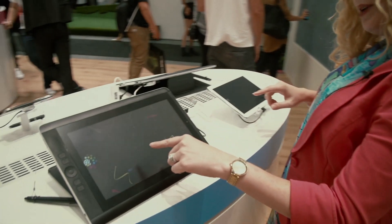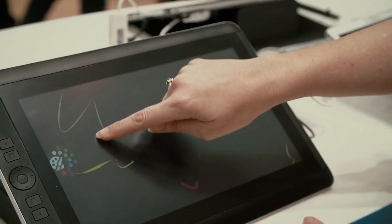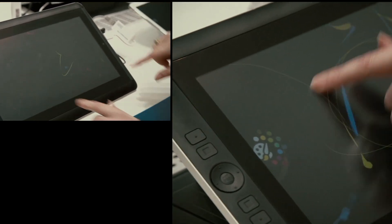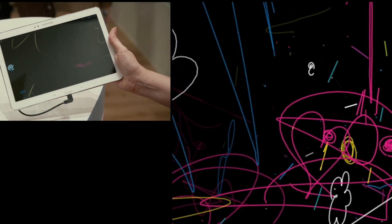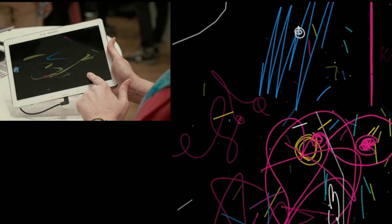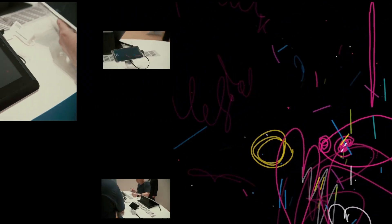What we've got showing is digital ink scribbles, and as I write, it's animated. I've actually got two tablets here and as I write on one, it's showing up on the other at the same time — simultaneous collaboration.